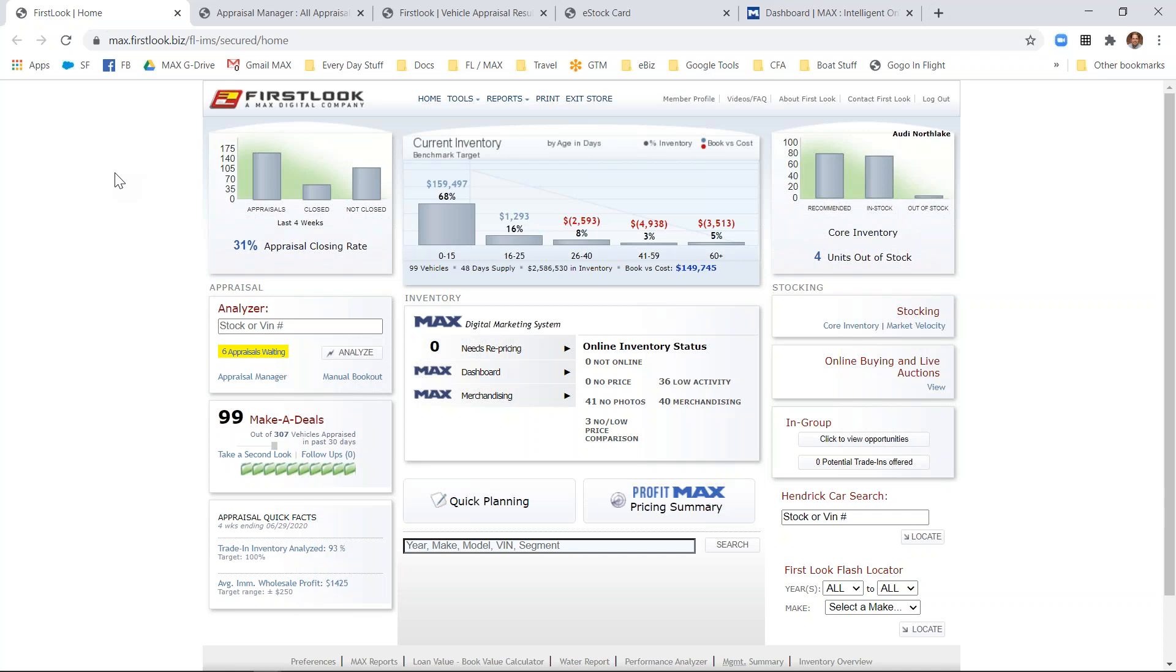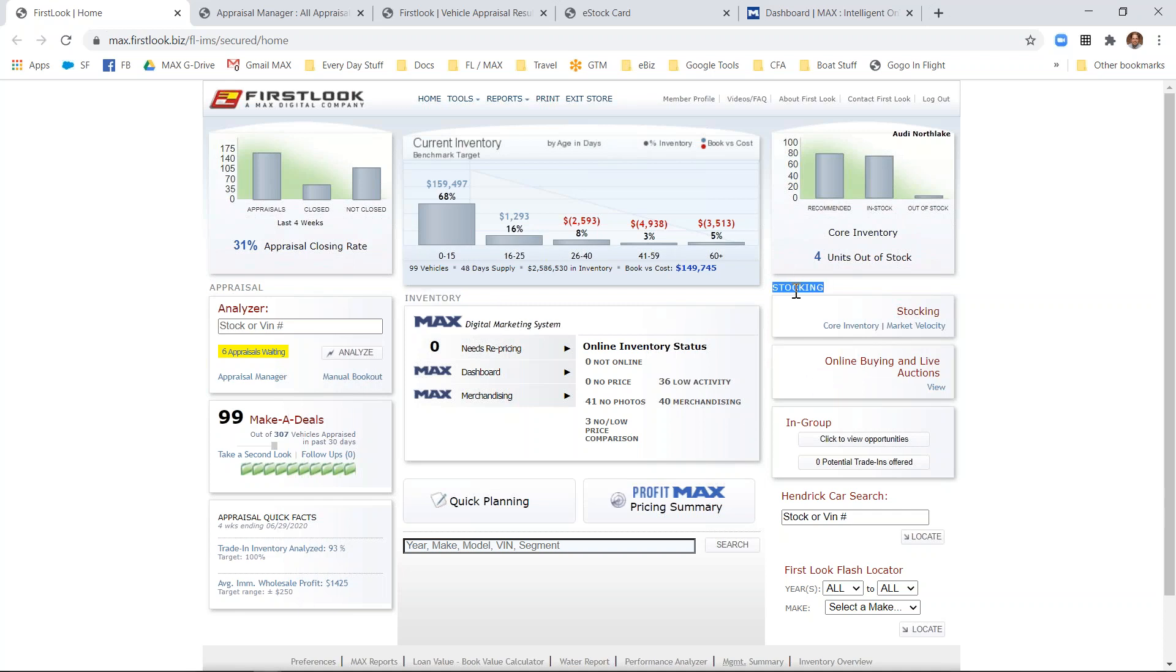The First Look dashboard is broken up into three parts: everything on the left-hand side is about appraisals, everything in the middle here is about your inventory, and everything on the far right-hand side has to do with stocking. Some of the most popular pages and features inside the First Look dashboard is the appraisal process.